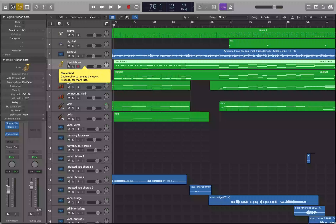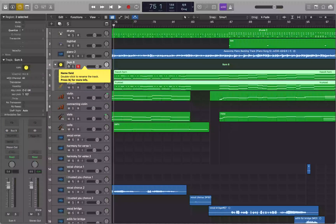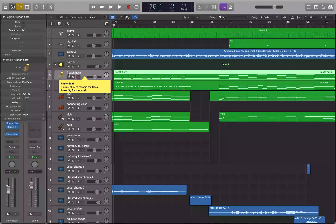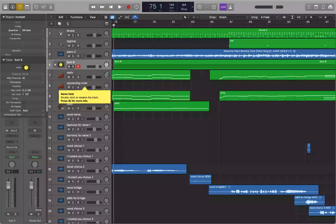I select the French horn track. Then I use Shift+Down Arrow to also select the trumpet track. Now with both tracks selected, I press Command+Shift+G, which puts them into a summing stack. Logic names it Sum 8, and you can see the French horn and trumpet are now tracks inside that stack.